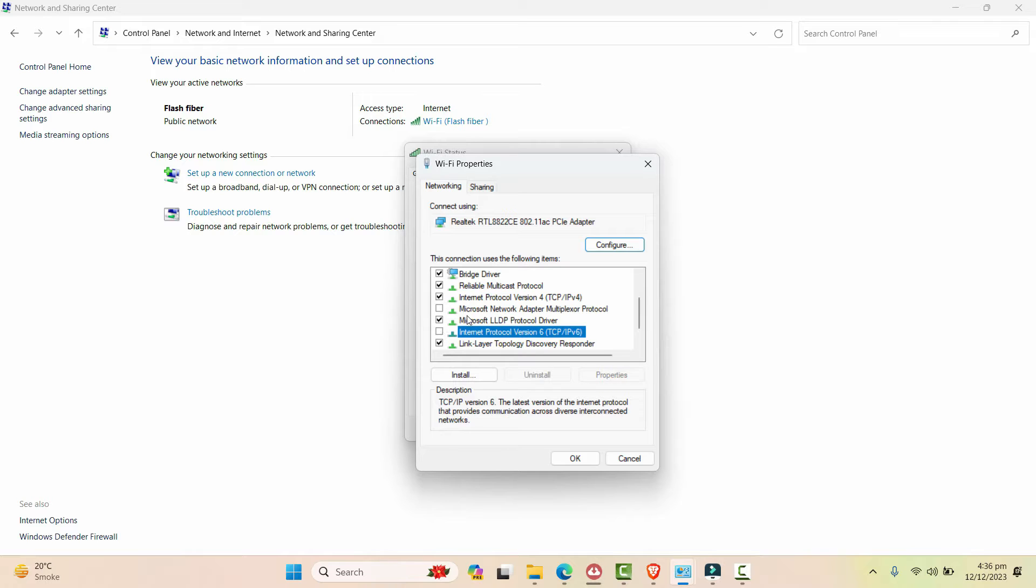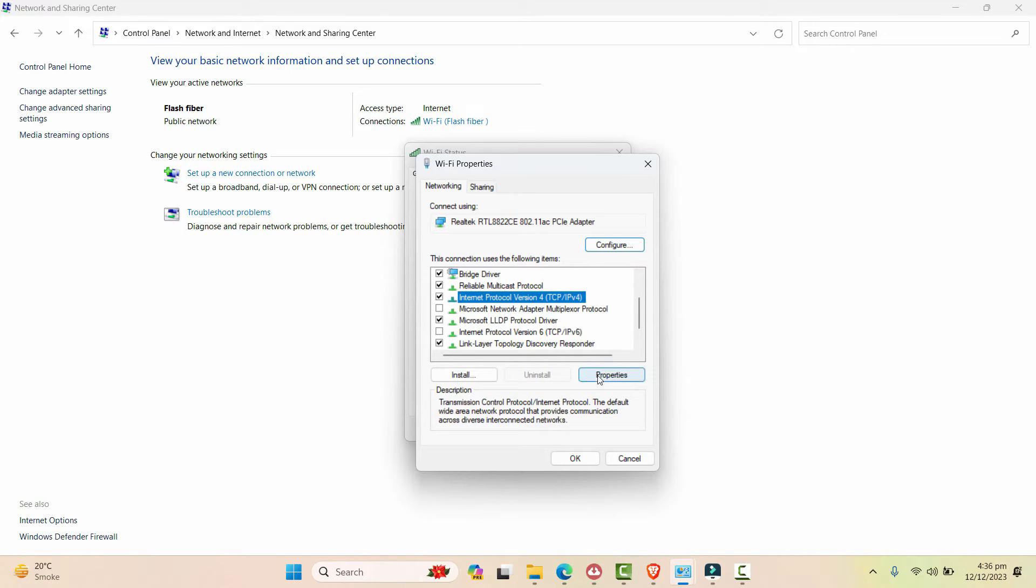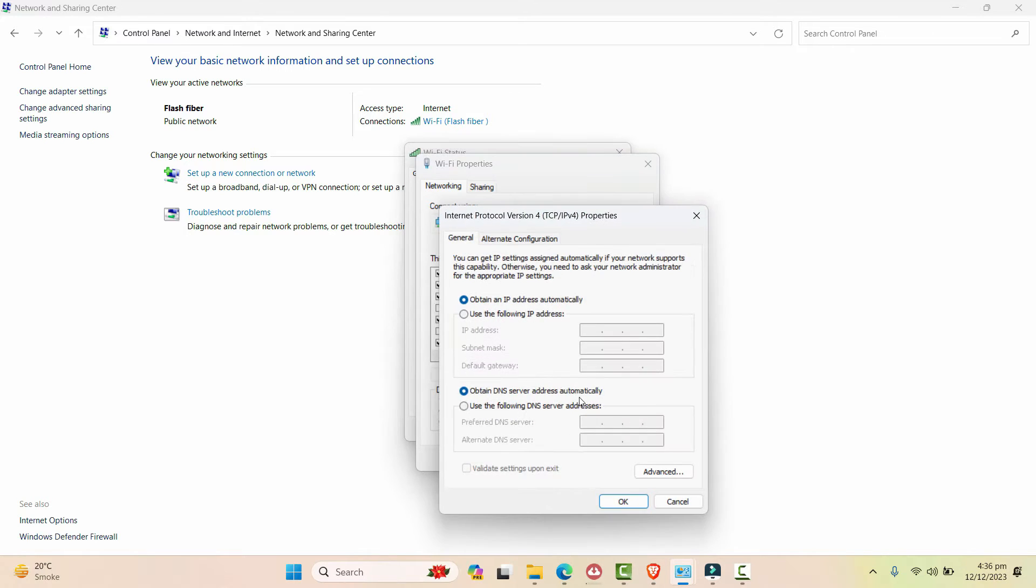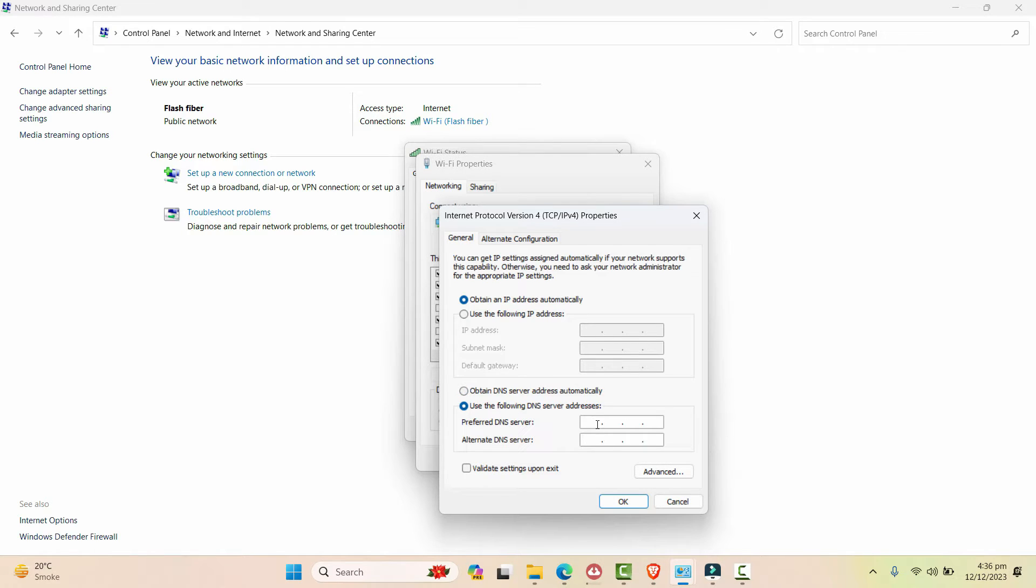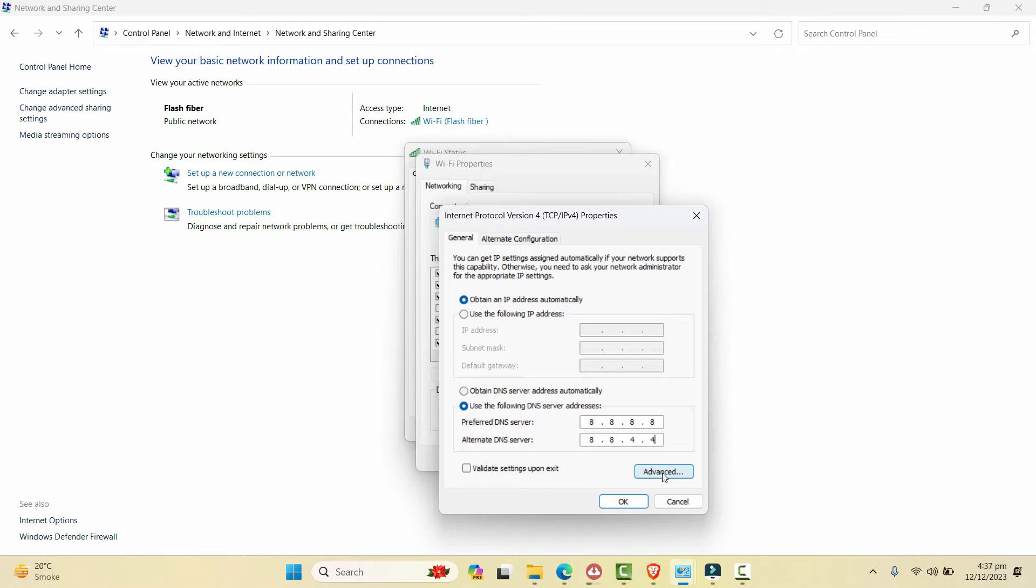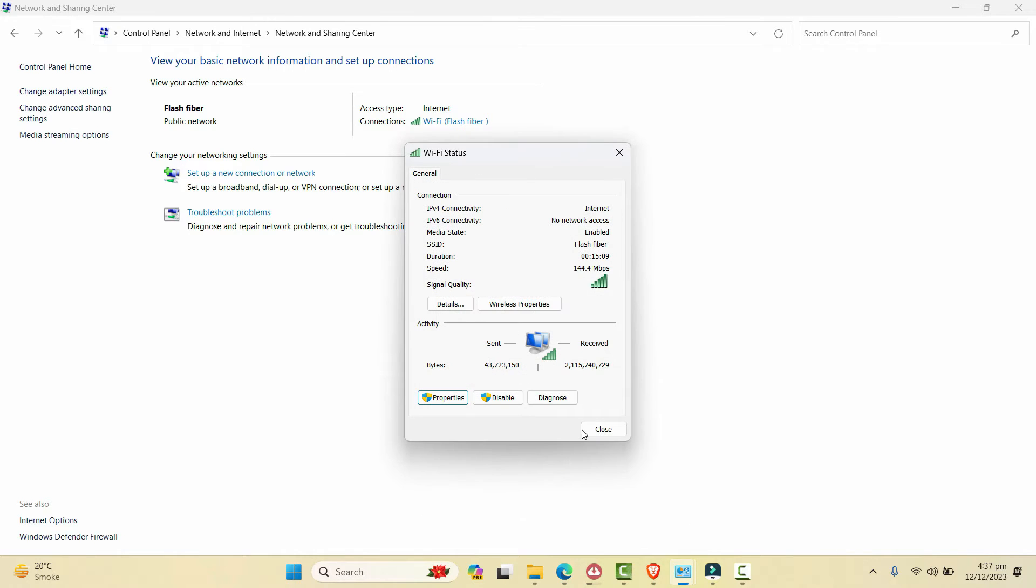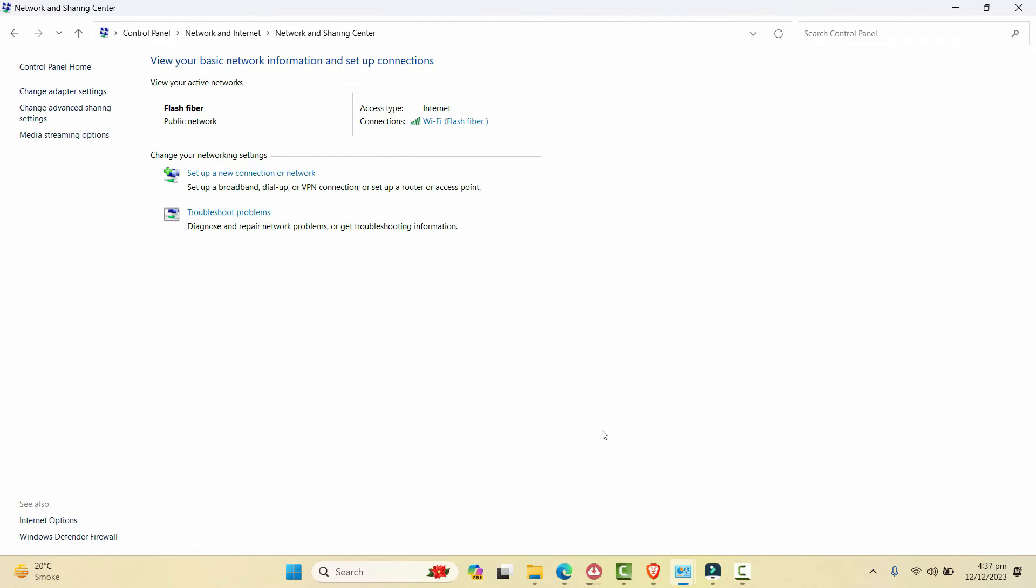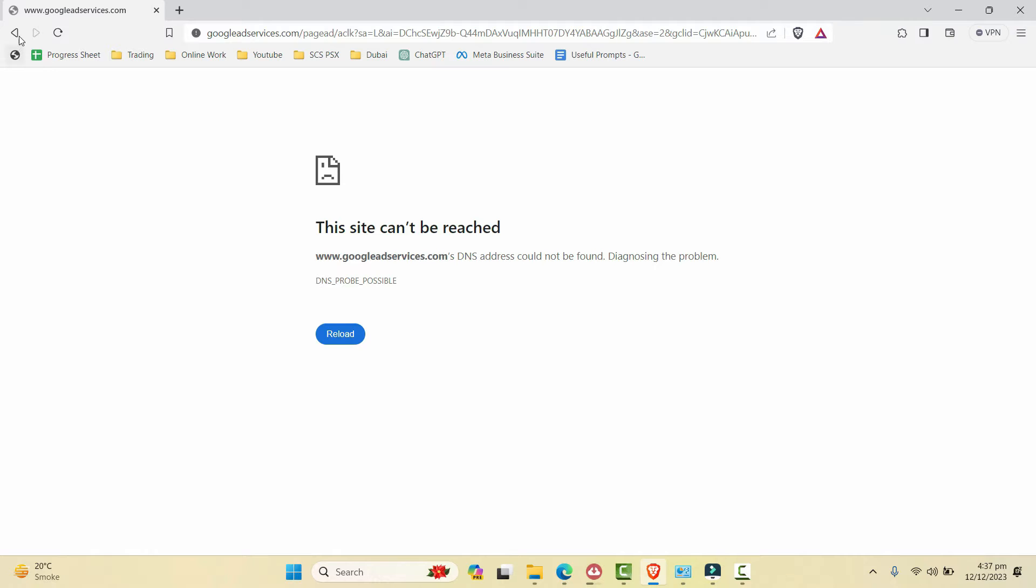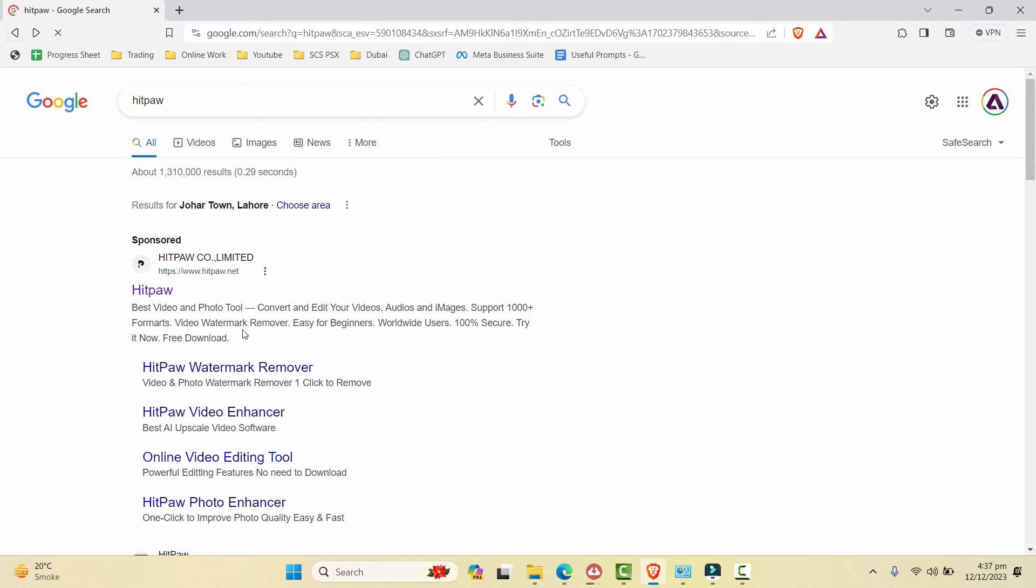And then go to Version 4, click on Properties, and here change this one to use the following DNS server addresses. Here simply write 8.8.8.8 and in the alternate write 8.8.4.4. Click OK and close, and let's go back and then try to load this website.